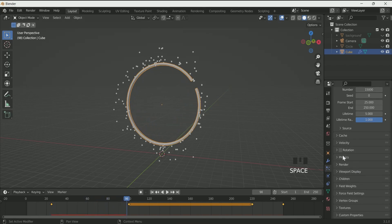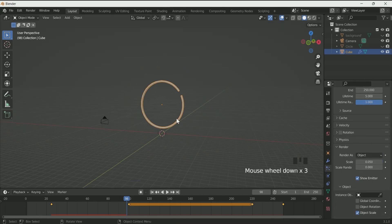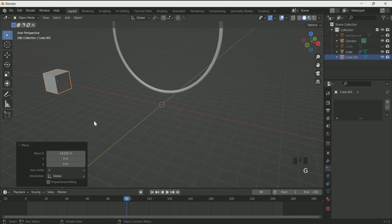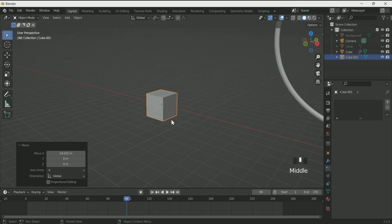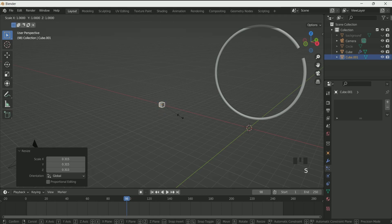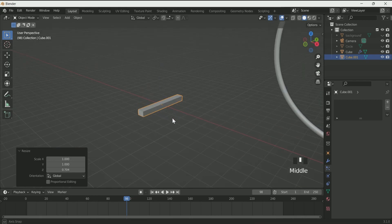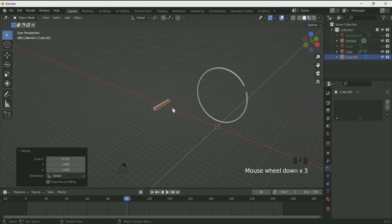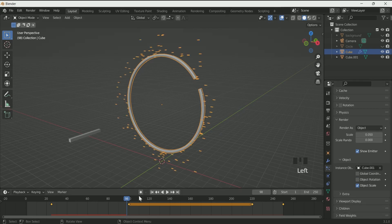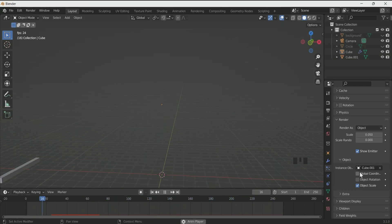Click on Render As and select Object — now we have to add an object. Add a cube by pressing Shift A, then press G X and move it on the X axis. Press S to reduce its scale, S Y to scale it only on the Y axis, and S Z to decrease it on the Z axis. Remember this — you will need it further in the tutorial. Select the circle and press the period key to make it the center object. Then in Instance Object, select the cube. Now when you play the animation you will see it forming.